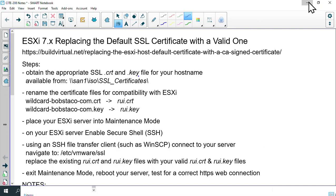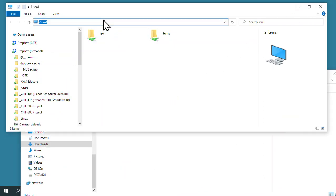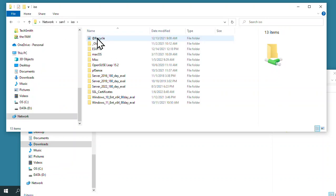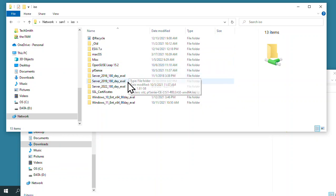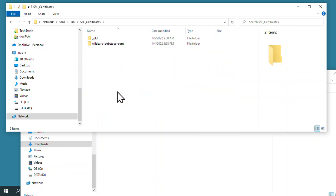In part two, we're going to actually get to the work. I've opened up a connection and remoted into the lab. I'm opening a run box and navigating over to Storage Server 1 or SAN 1. From there, I go into the ISO folder, and there we'll see the SSL certificates folder.